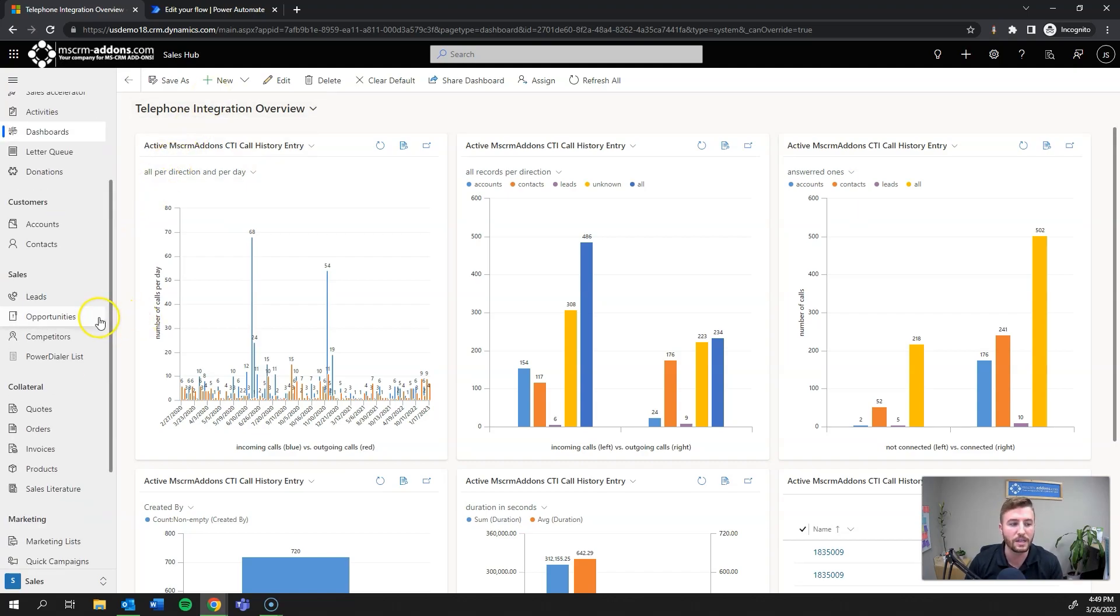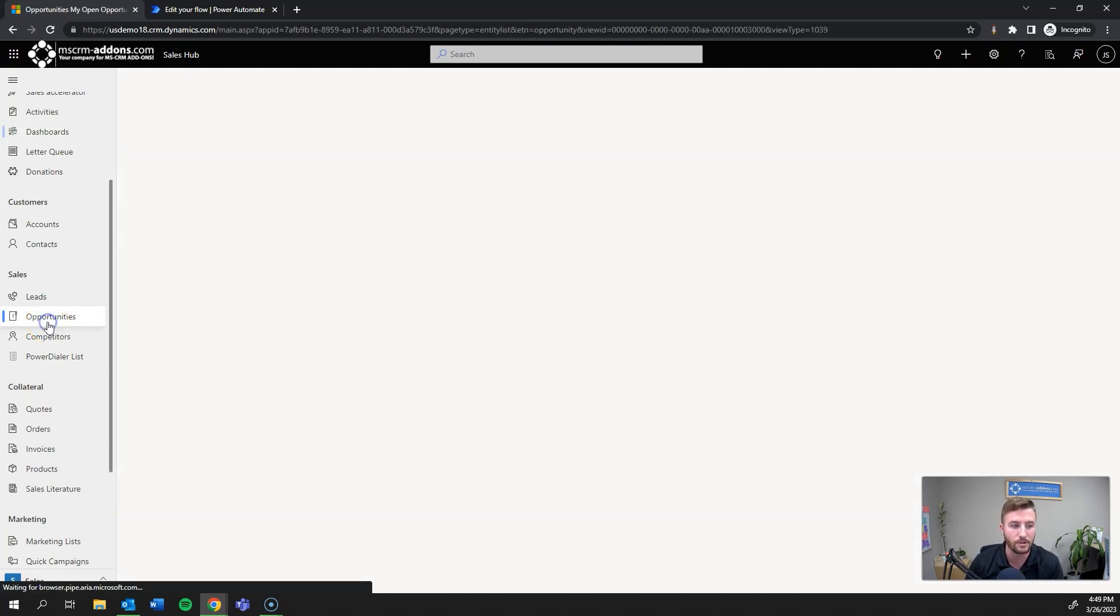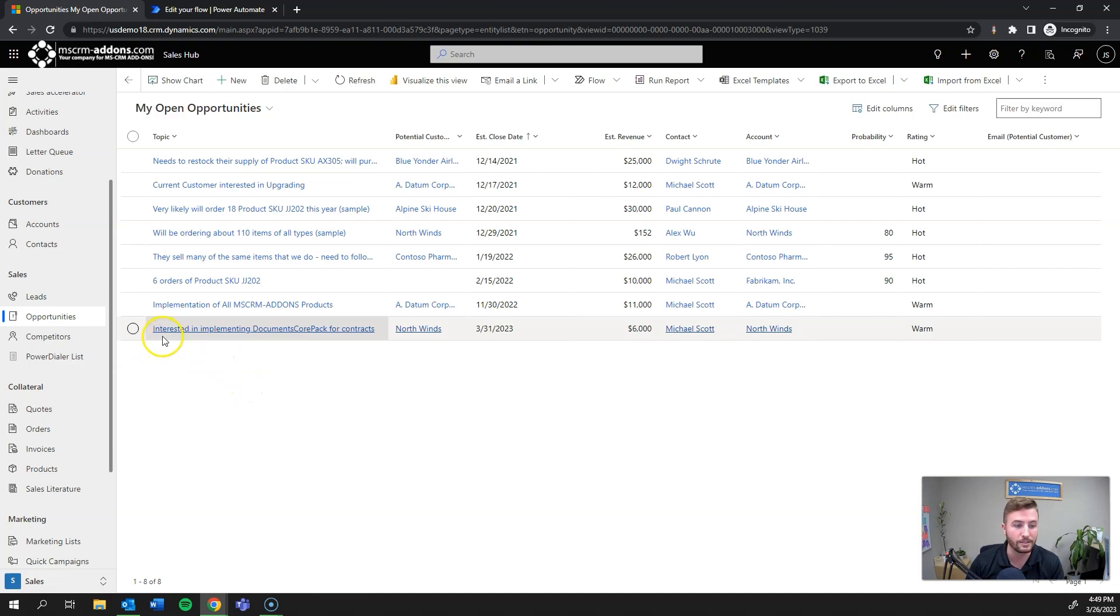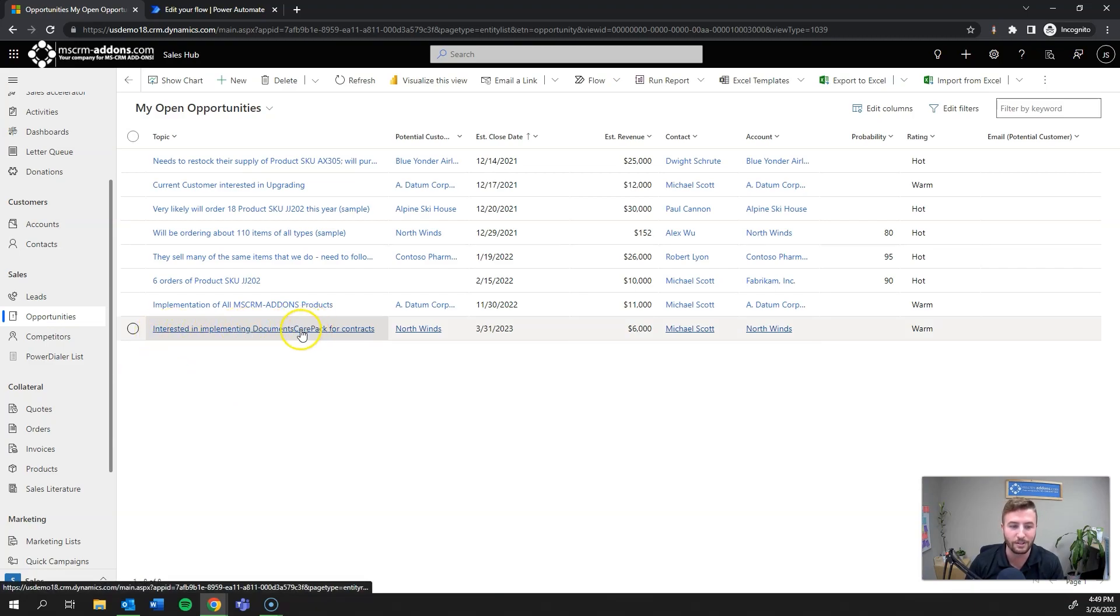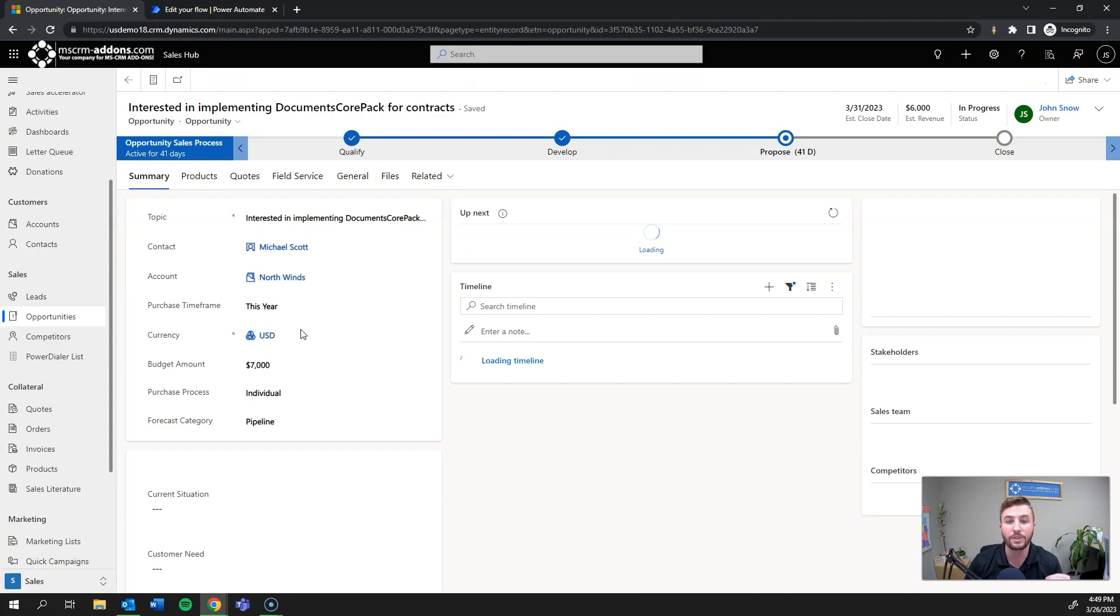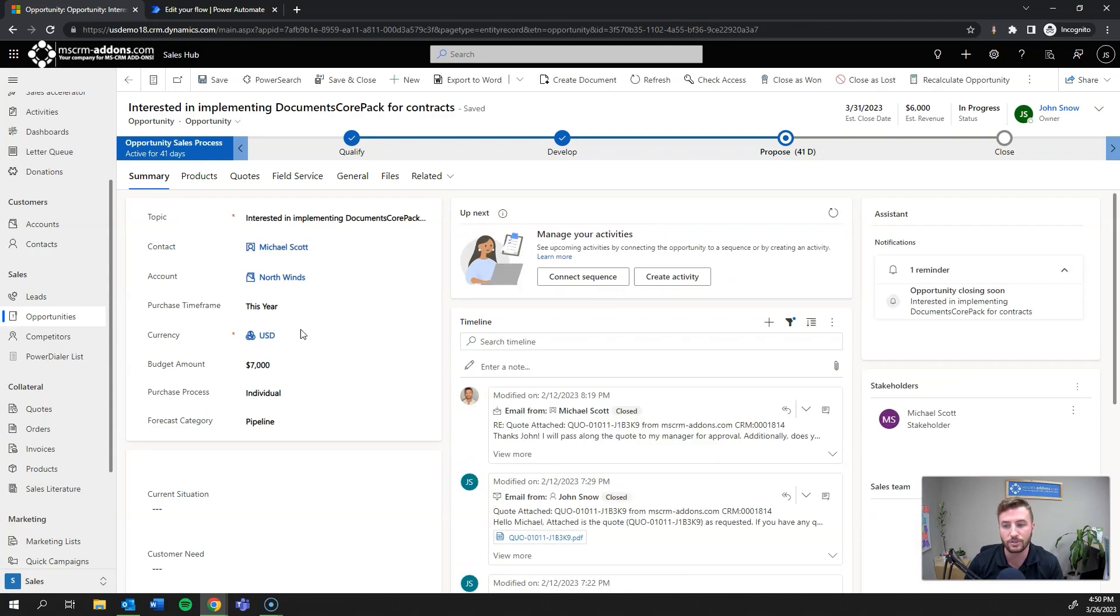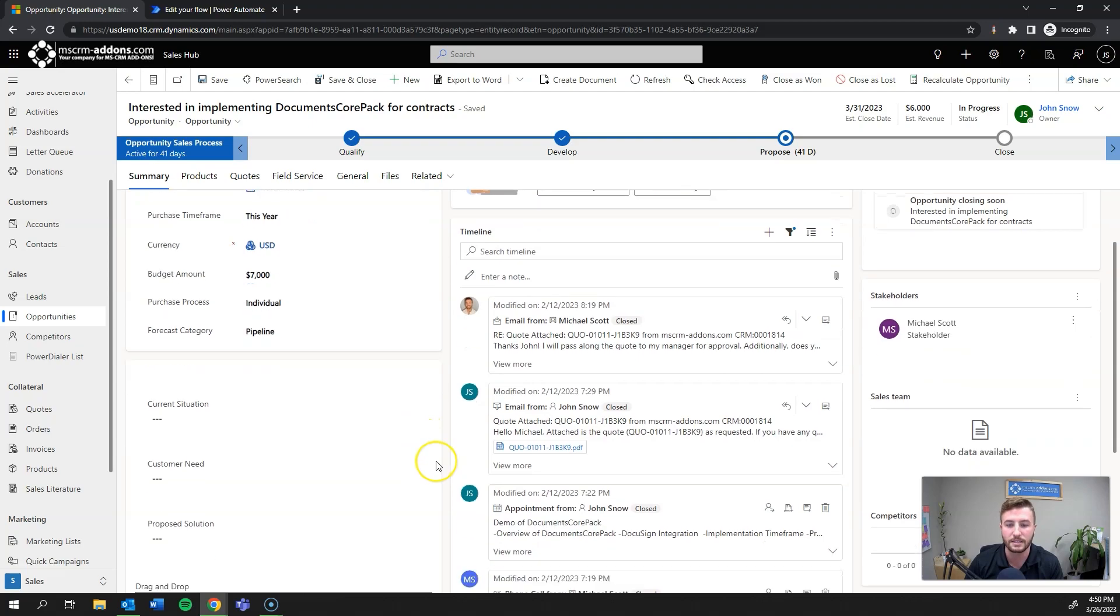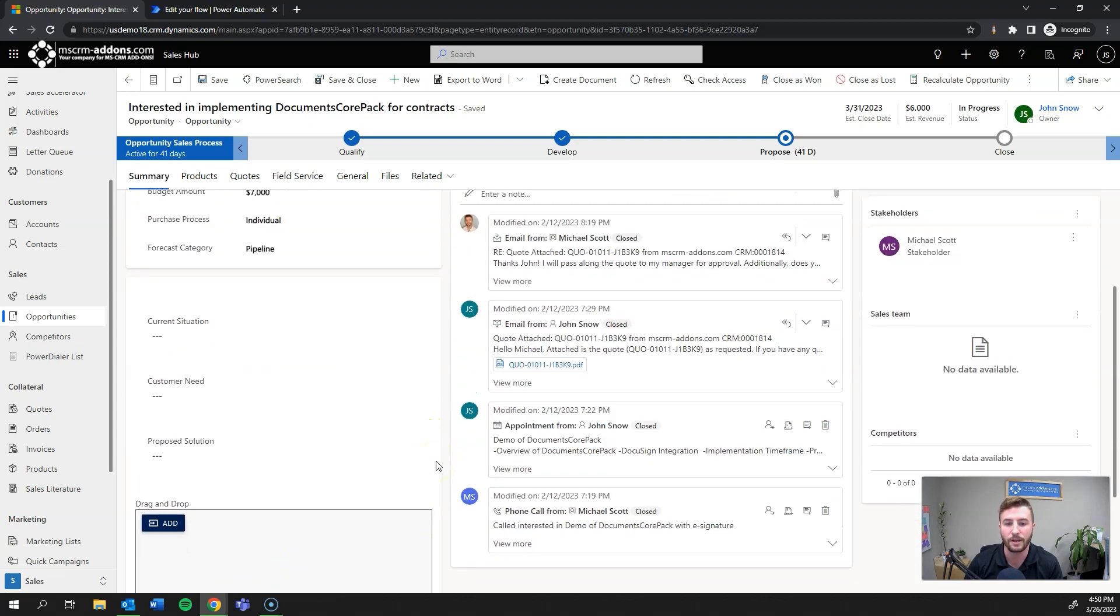So for this one being contracts, I'm going to be working from the opportunity entity or opportunity table. So I'll go over here to opportunities. There's Interested in Implementing Documents Core Pack for contracts. So I'll go ahead and open that up. One thing to note is you can also run these actions through a view. You can select multiple records or run a single record through the view as well. But in this case, I'll just trigger it right off of the record itself.